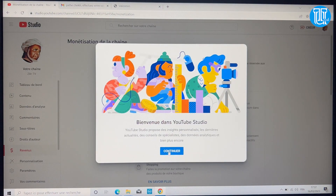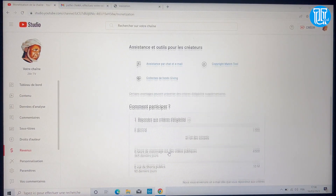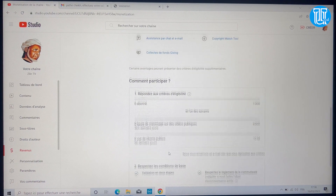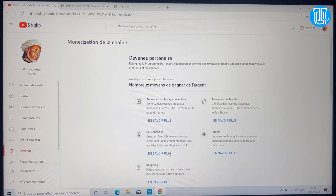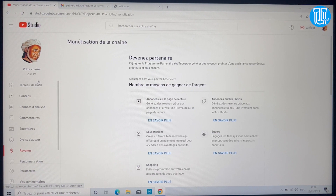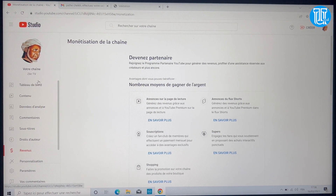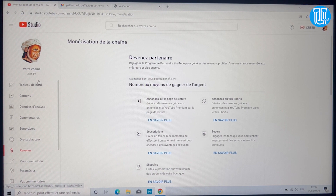Voilà, vous avez bien configuré votre chaîne YouTube. Dans la prochaine vidéo je vais montrer comment publier votre première vidéo sur YouTube. Si la vidéo vous a plu, n'hésitez pas à liker, à vous abonner, et on se retrouve sur le prochain épisode.